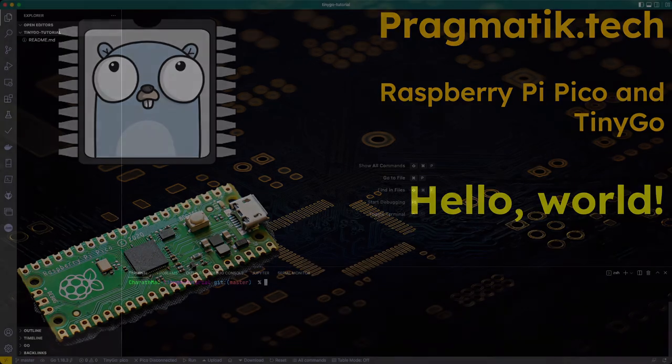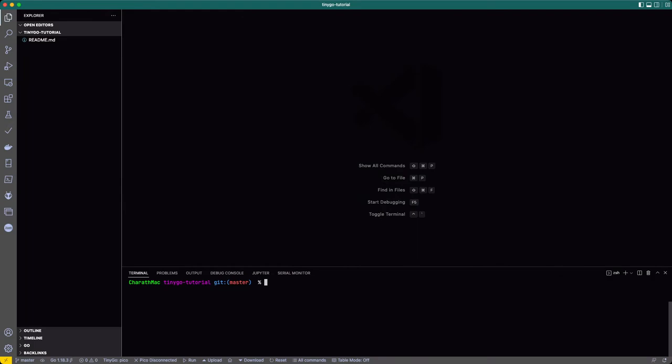I've basically created a blank folder inside of my computer, and I've installed VS Code as well as Go and the TinyGo environment inside of Visual Studio Code. I have instructions to all of these on my website. I'll put a direct link to the setup instructions in the description below, so feel free to peruse that.